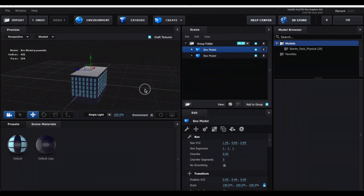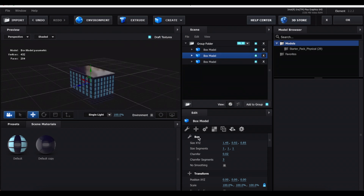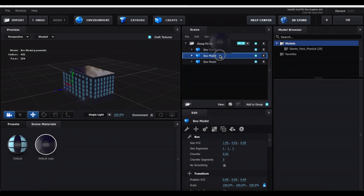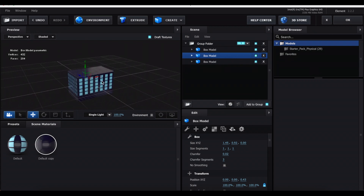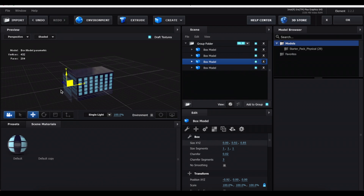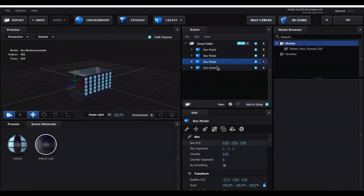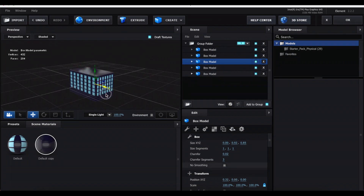To cover up sides you don't want windows on — say the back — duplicate the original box again, decrease the last size value to zero, and drag the Z arrow until it comes out. At Scene Materials, select the material with no windows and drag it to that highlighted box model, then push it back into place using the Z arrow. To cover a side, duplicate the original box model, decrease the first size value to zero, drag the X arrow out, apply the no-windows material, and push it against the building. Duplicate for the other side and drag the X arrow to block it up too.